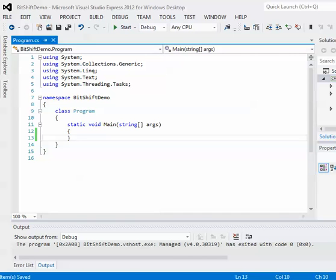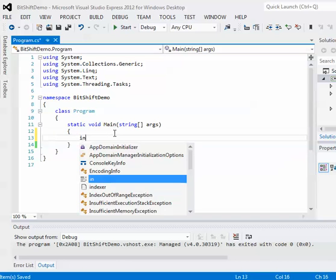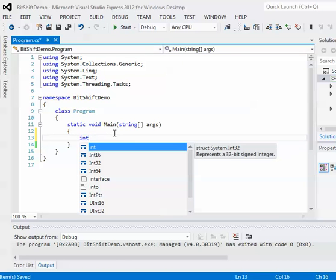But since an integer, at least the regular int default int here is 32 bits, you can actually stuff those 16 different pieces of data within that device and just put it in one variable.